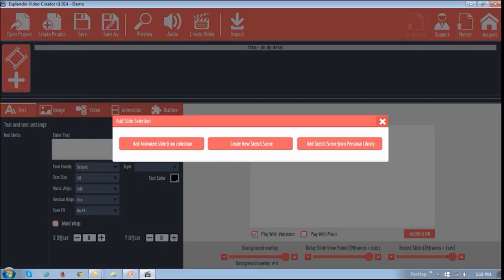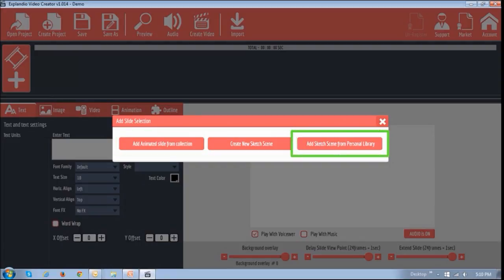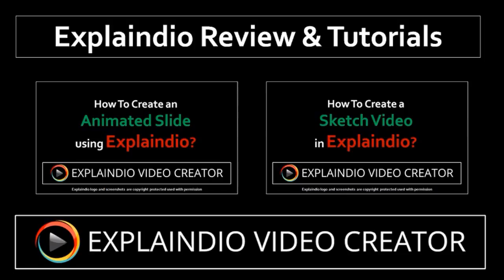And then you will see these options. Explainedio allows you to create videos with animated slides and sketches. Accordingly, you'll have to click one of these two options. This third option will not apply for the first time — you can use it once you've created your own sketch video. I want to keep this video short, so I won't go too in-depth. However, I will be creating separate tutorials on how to create an animated slide video and an animated sketch video.